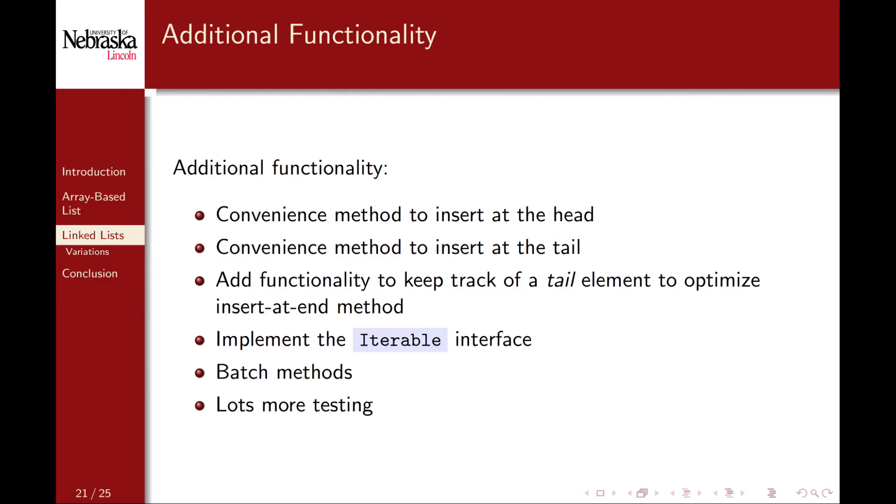We could add a lot more functionality to our implementation, including convenience methods for adding elements to the head or the tail of the list. If we were to support the second operation, it might be wise to keep track of the tail element as well as the head element in the list for better efficiency. With respect to Java, we could implement the Iterable interface, which would allow a user to iterate over the elements in our list using an enhanced for loop. We could also support batch methods to add or remove multiple elements with one method call. And of course we should do a lot more testing to give greater assurance that our implementation is bug free.